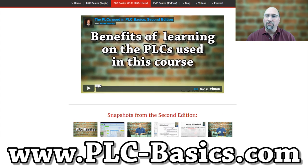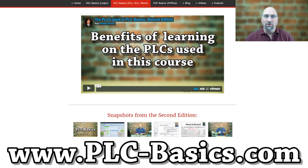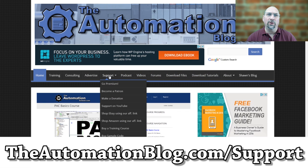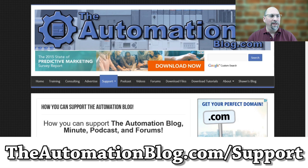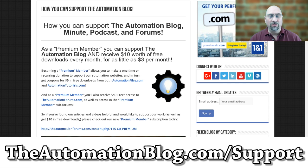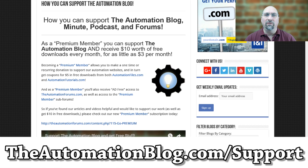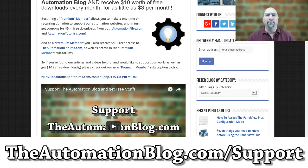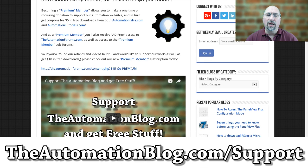And that said, if you want to see more free episodes of the Automation Minute produced and shared on YouTube, then why not become a premium supporter? For $3 a month, you can support the show and get $10 worth of free downloads, including 5 episodes of the Automation Minute every month for as little as $3 a month.